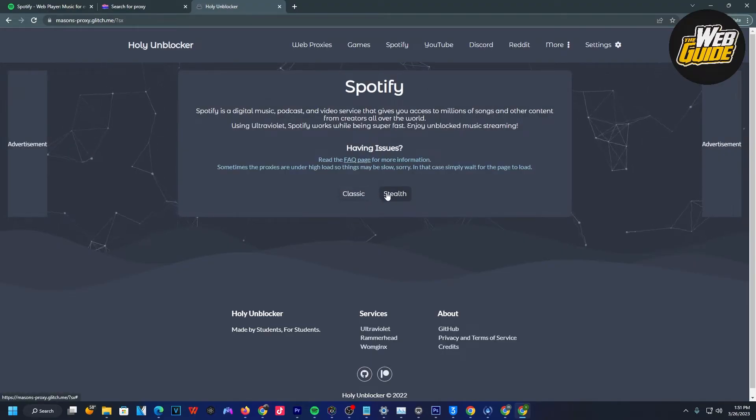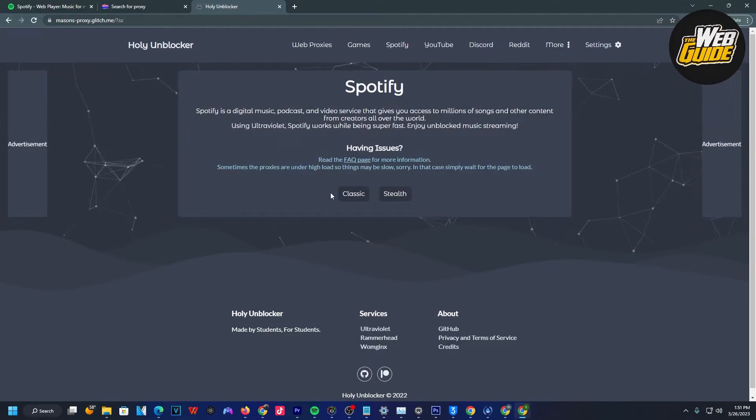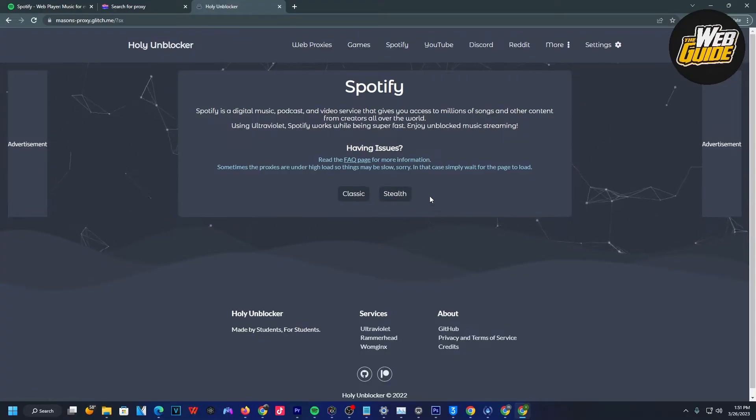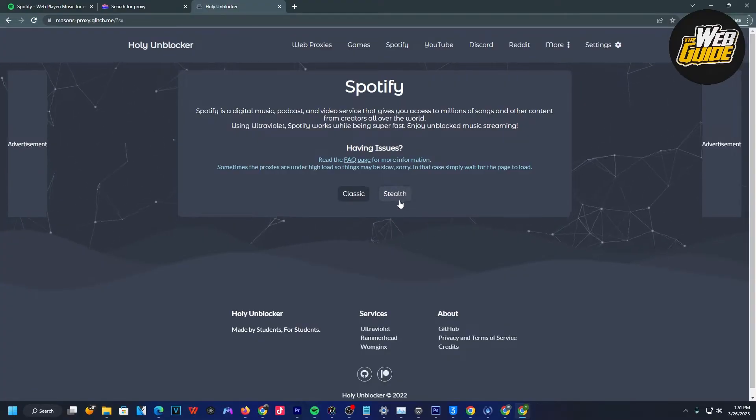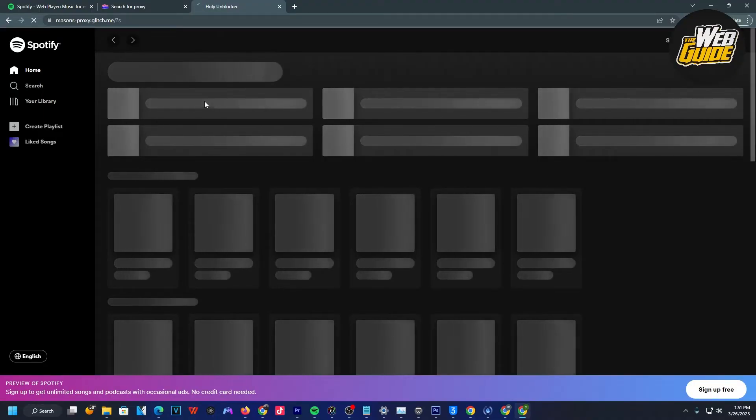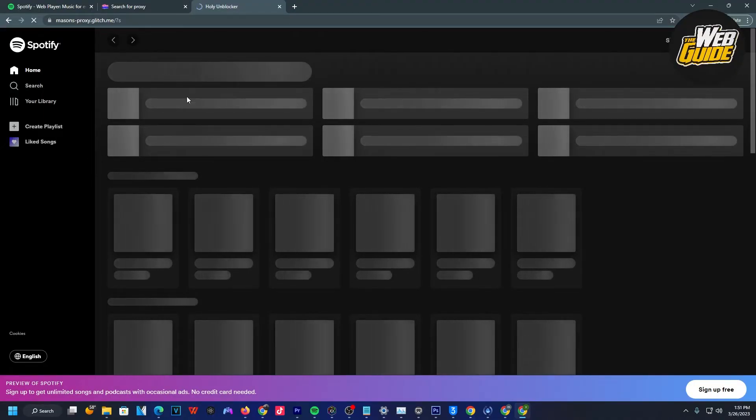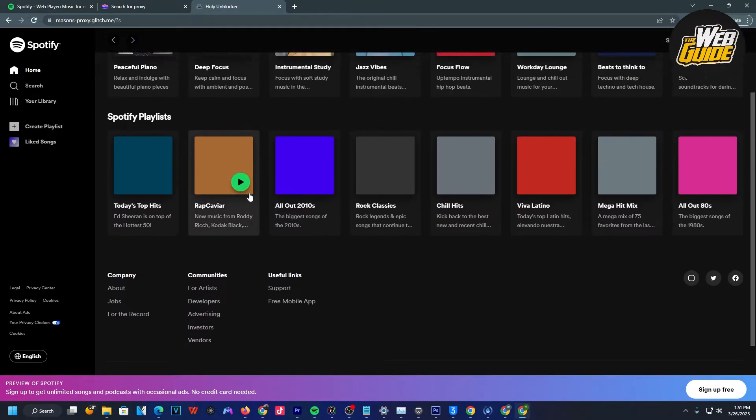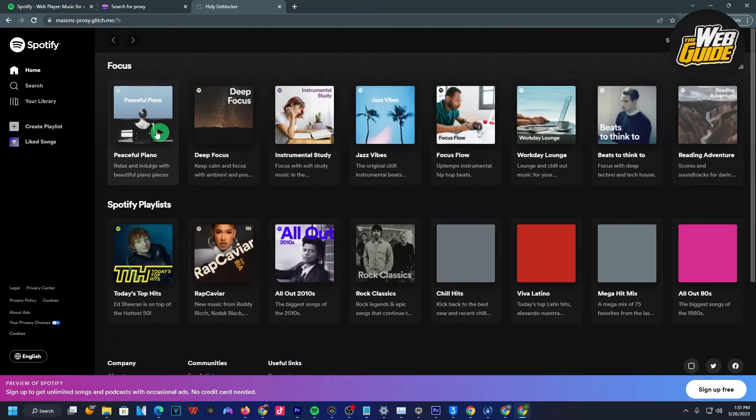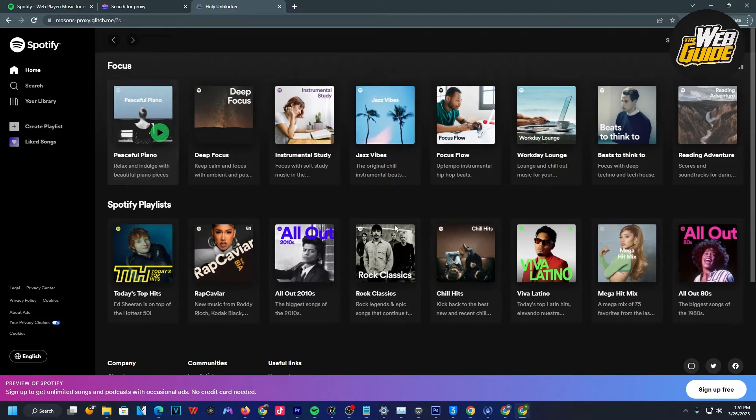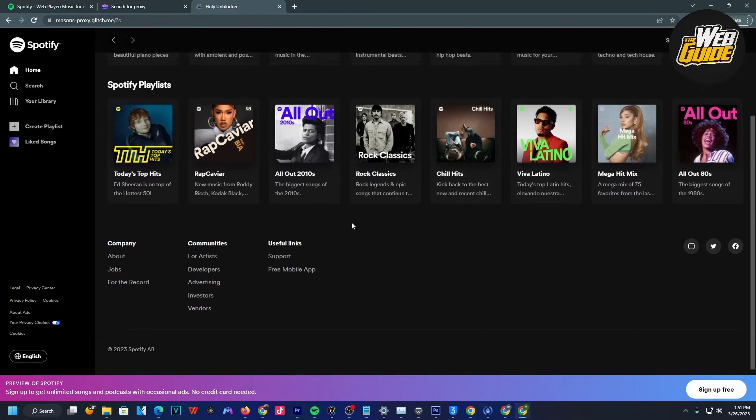From here, you have the option to choose between classic and stealth mode. Stealth mode is better because it won't block Spotify from your computer. Go ahead and use stealth mode. I'm going to click it here. It's going to load up Spotify for me. You can see it's now running the proxy under Spotify, and it's going to let me listen to music. All of the music here is now accessible.